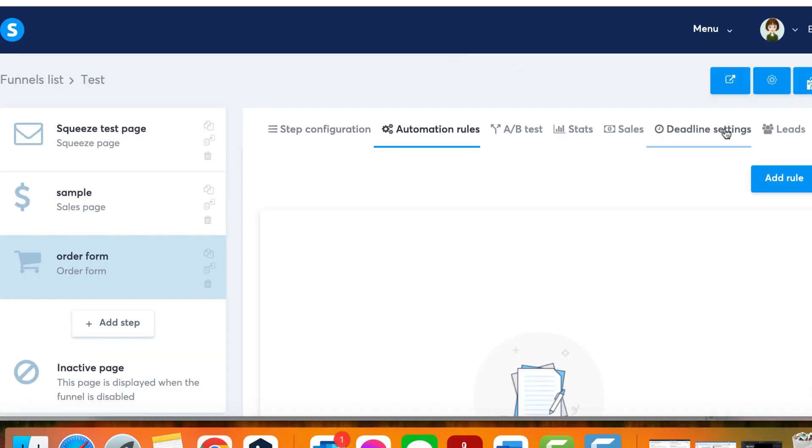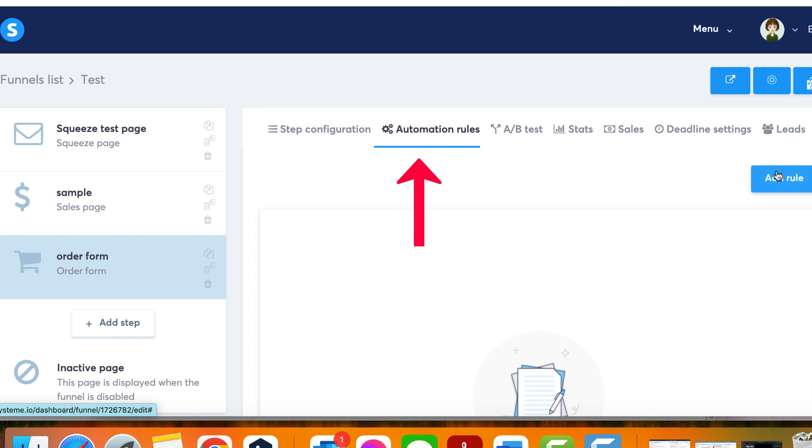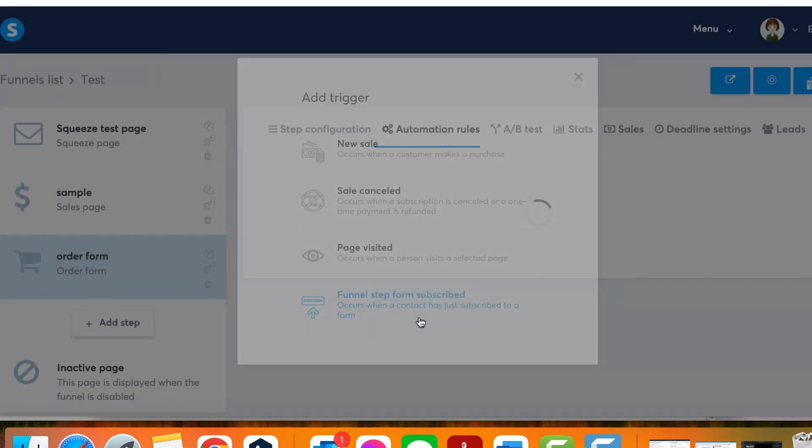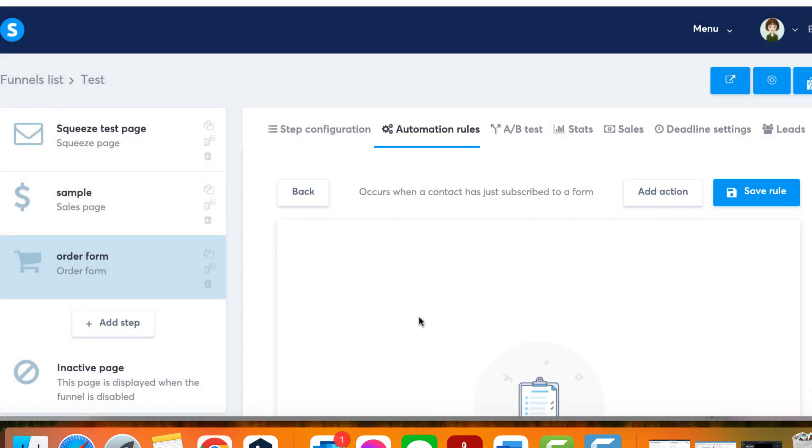To set up the automation rule, go to the automation rules section of your payment page that contains the two-step order form. Then add the following rule: trigger - funnel step form subscribed, action - choose the action you want.